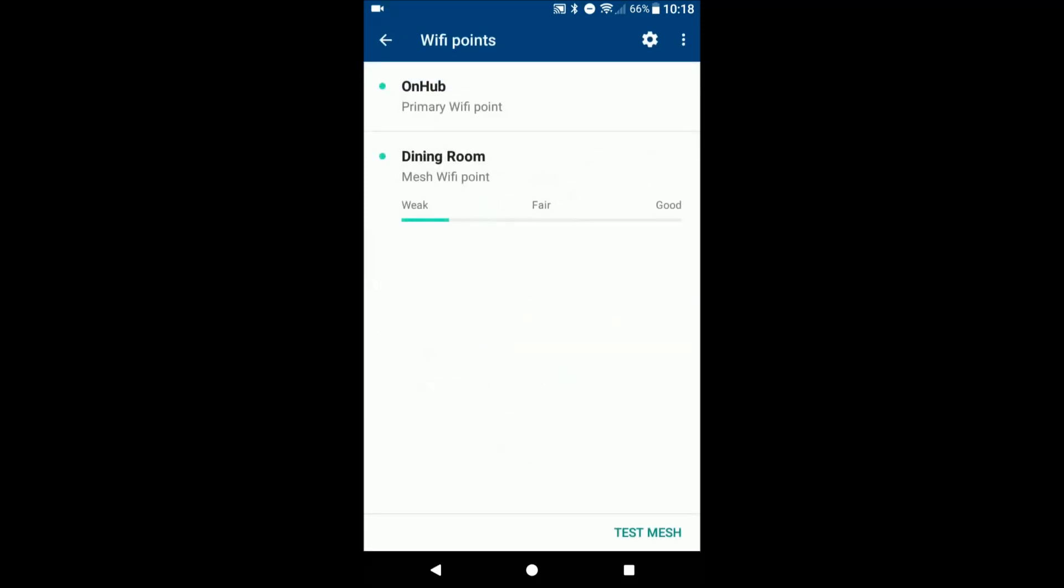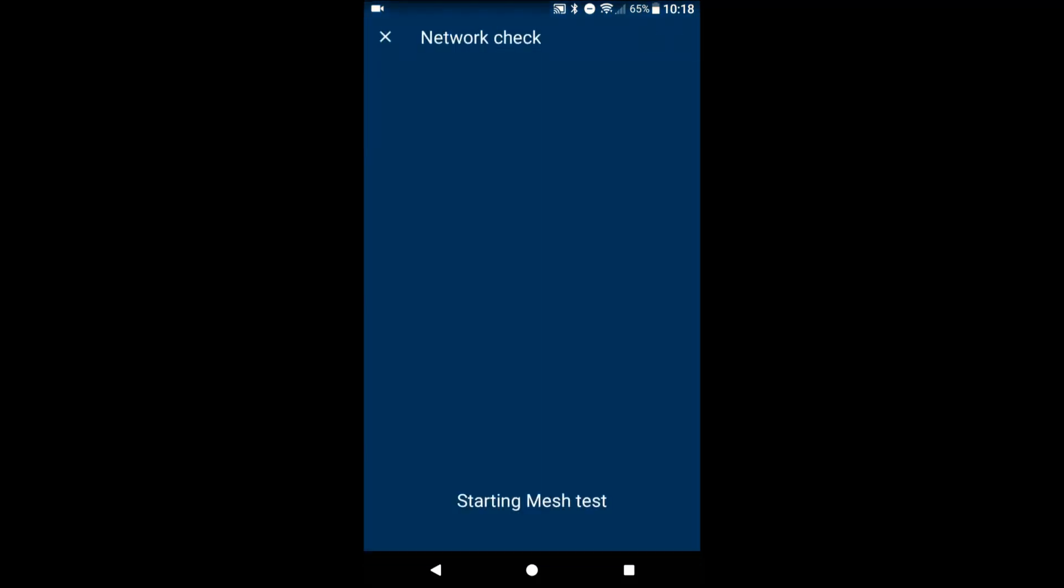We can go here to your Wi-Fi points. Alright, so we see that the OnHub primary Wi-Fi point and then your dining room where we just installed this latest one. We're gonna go ahead and you can test the mesh network.